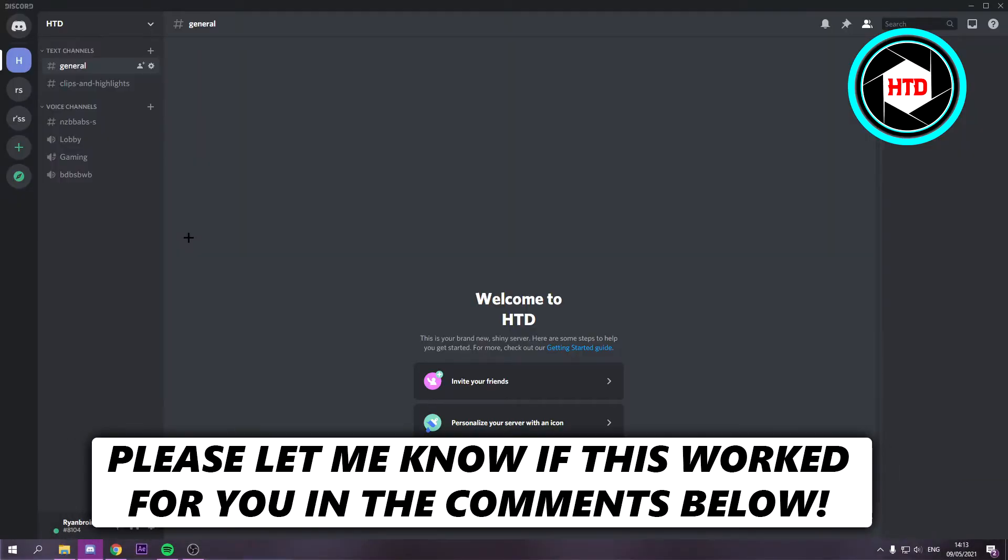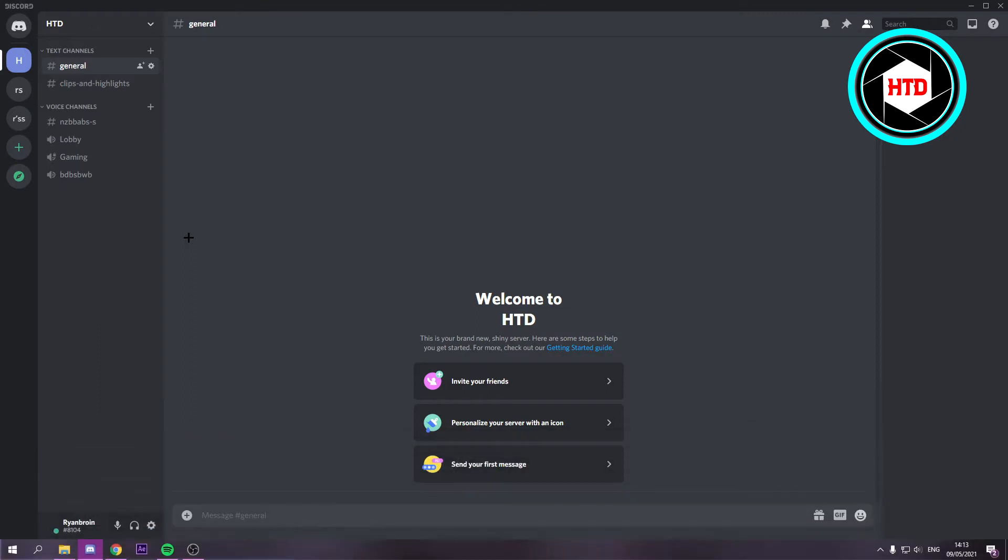How to create NSFW or not safe for work or 18 plus channels or whatever you want to call it on Discord. Now that's what I'm going to show you guys in this video. So let's get started right away.